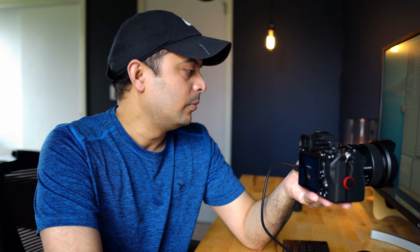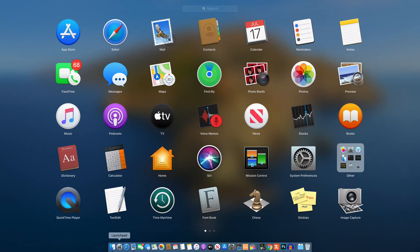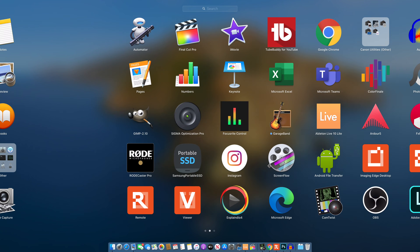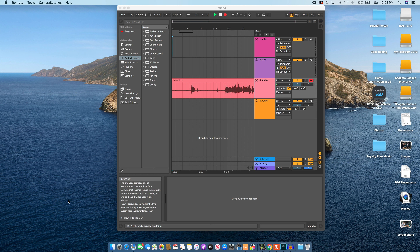First step is to turn on the camera. As you can see, it's connecting to the computer. Then go to the desktop and pick up the Remote option, which is the software provided by Sony. In my previous video I've put the link where you can get that software.